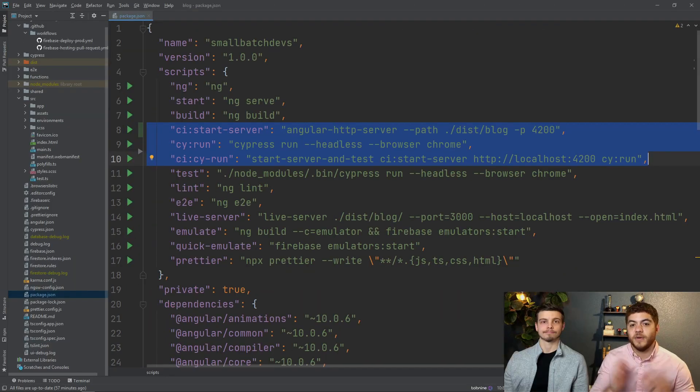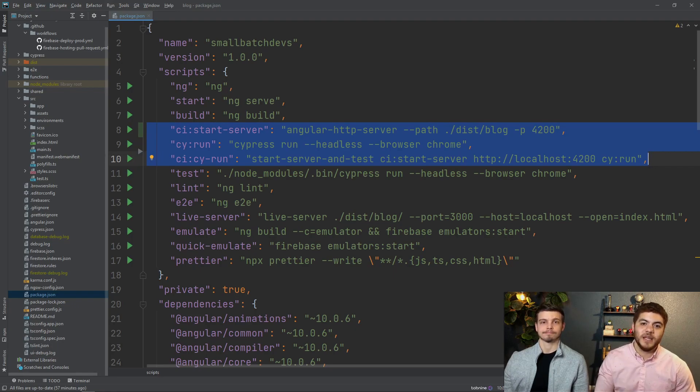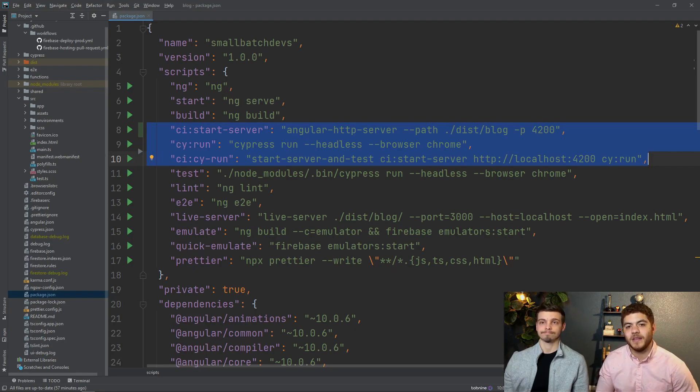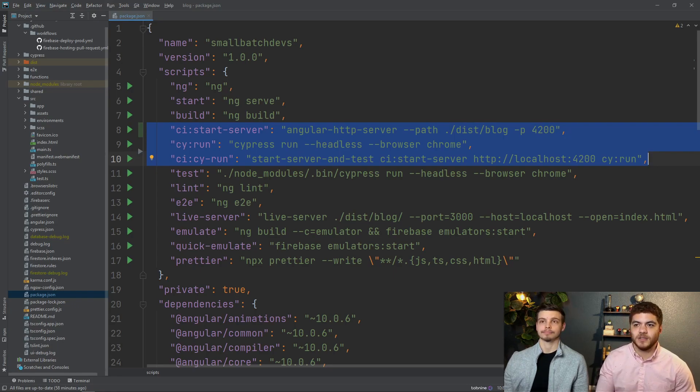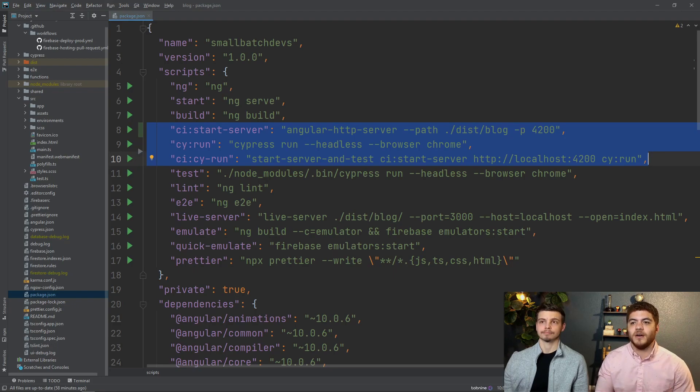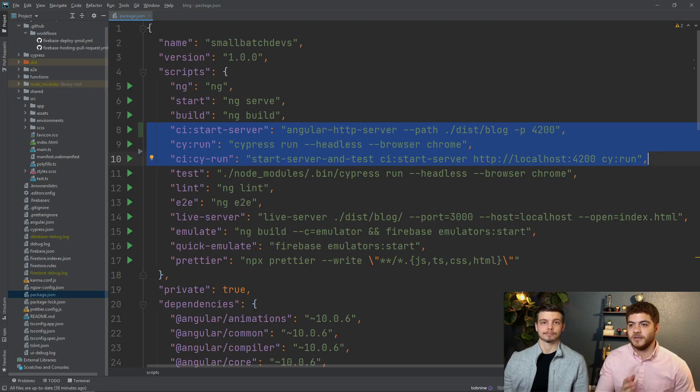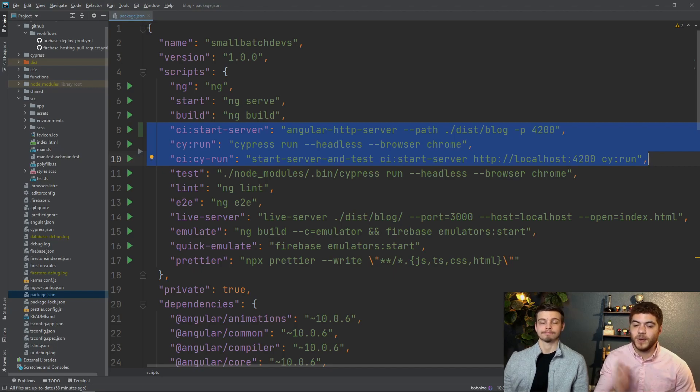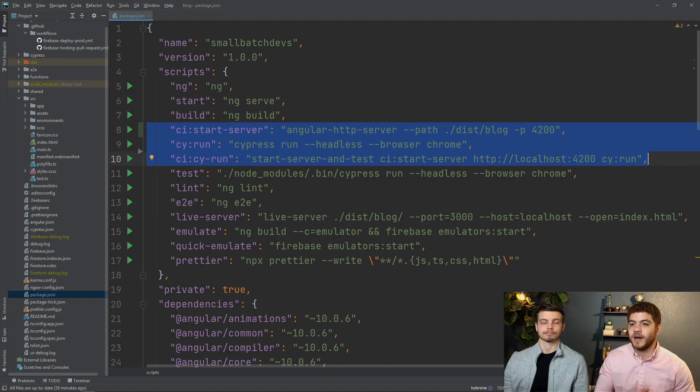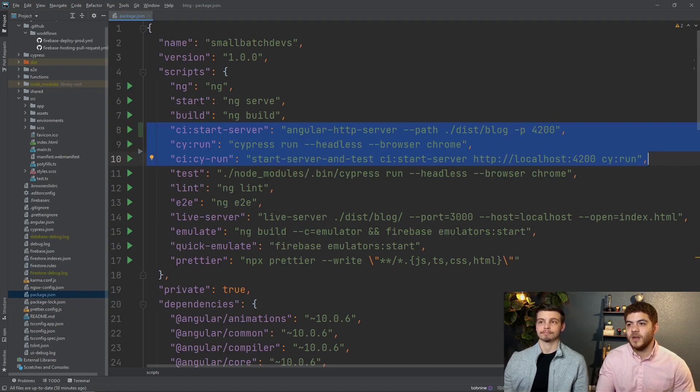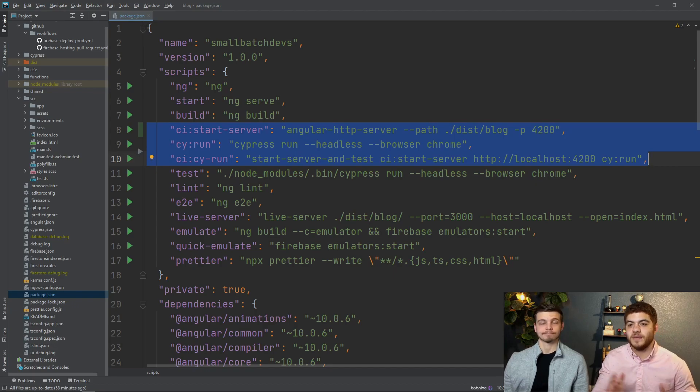Now it's time for the tutorial portion of this episode and the first thing we did here was just add a few commands to our package.json file. The first command here CI colon start-server is going to run our angular HTTP server or just HTTP server and what this is going to do is actually serve up our index.html file from our build distro on port 4200.